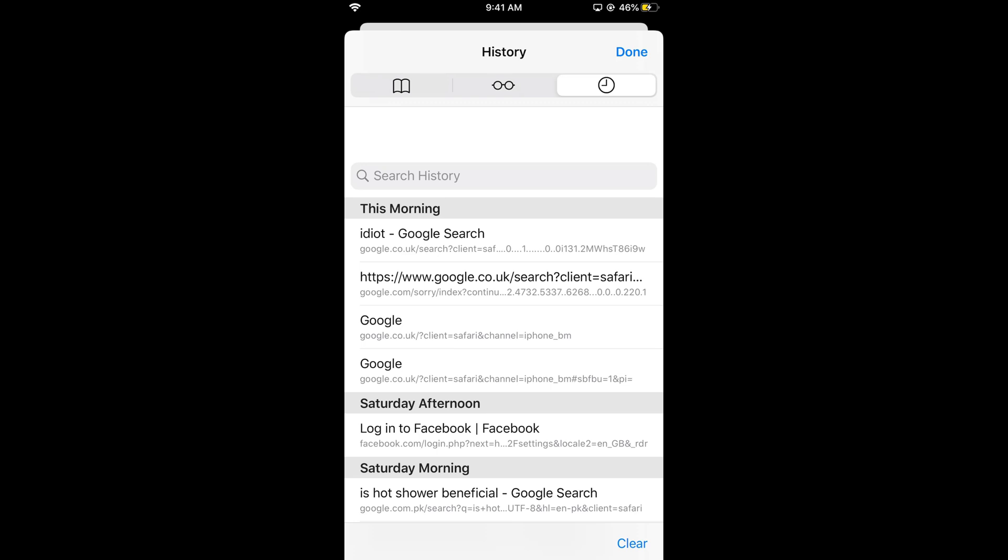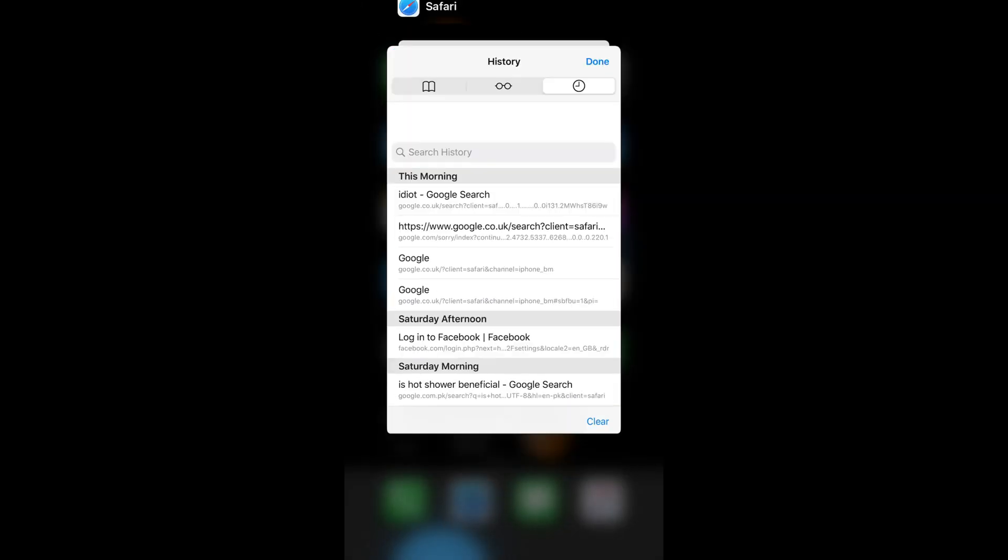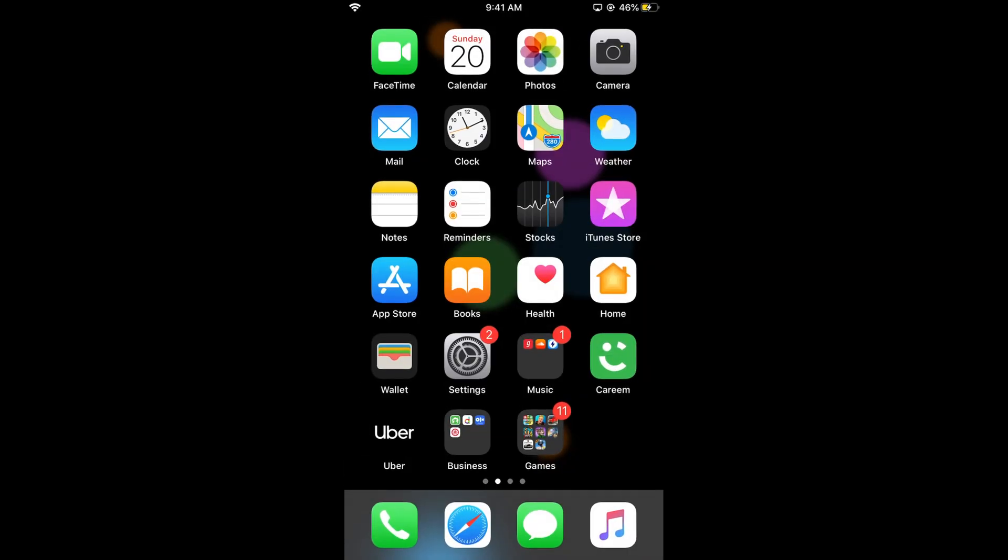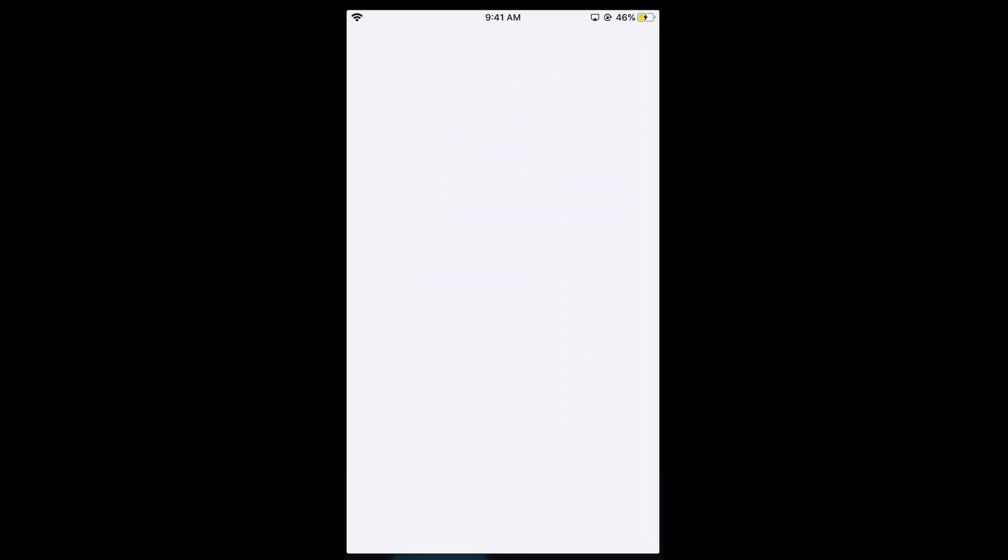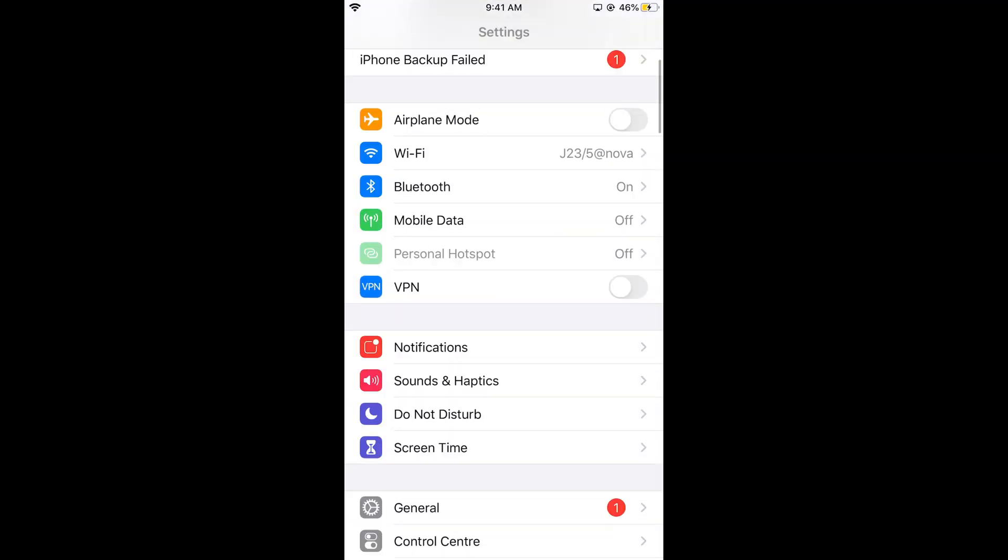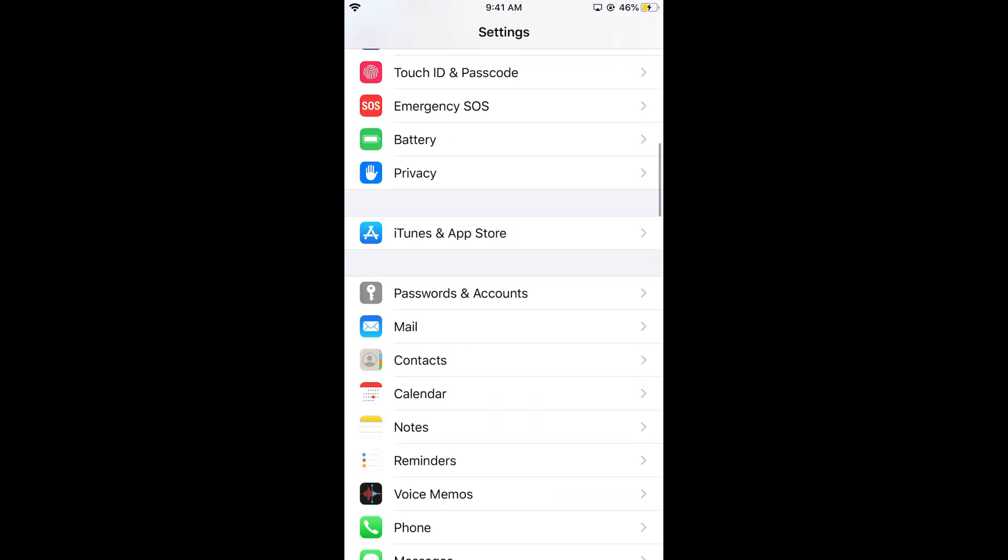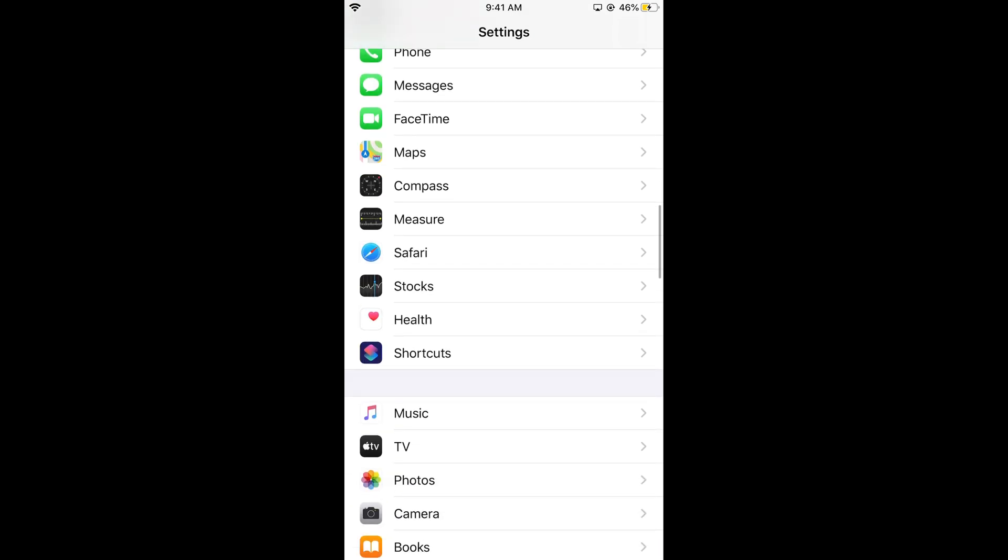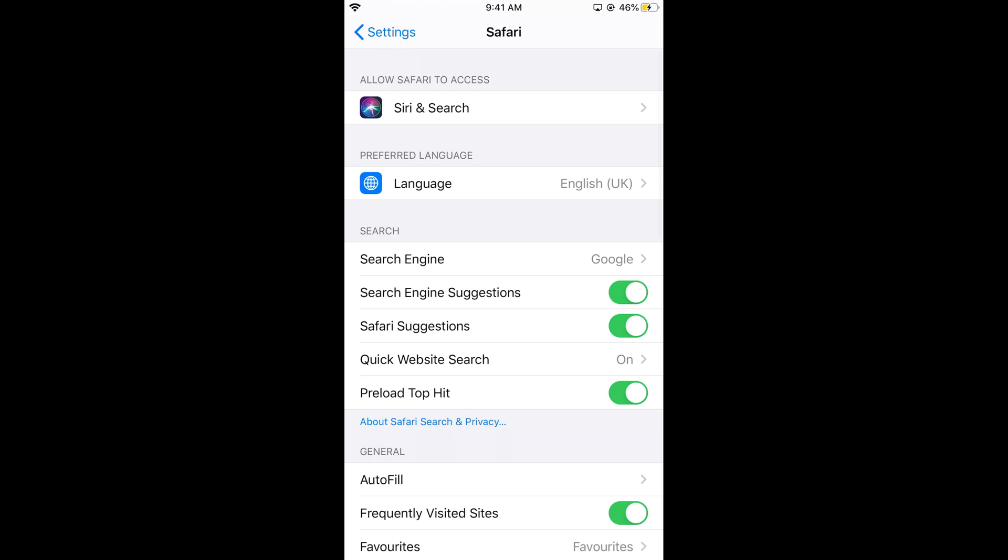If I want to clear it, I need to open Settings on iPhone. Scroll down and search for Safari, then tap on it.